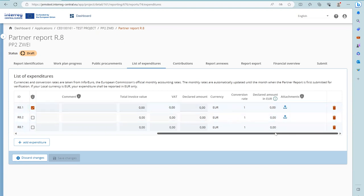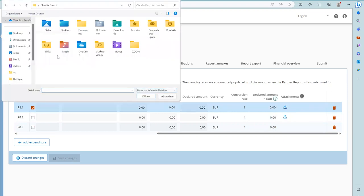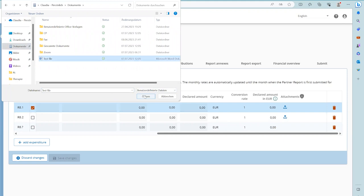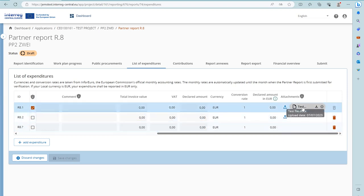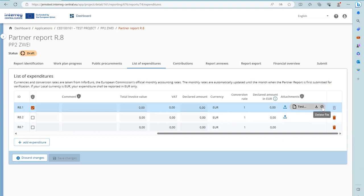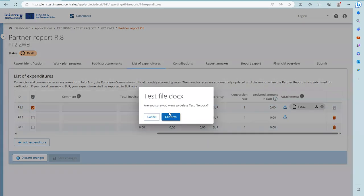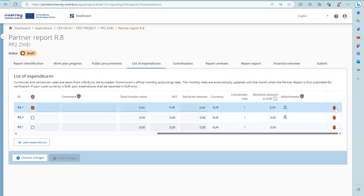In case you would like to upload more than one document, please upload a zip or rar file. Once an attachment has been uploaded, the expenditure item is not deletable. You first need to delete the file, and only then you are able to delete the expenditure item.